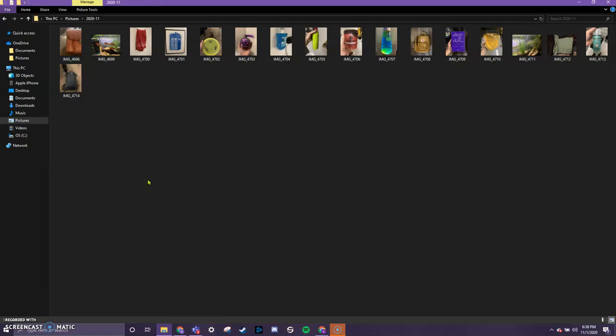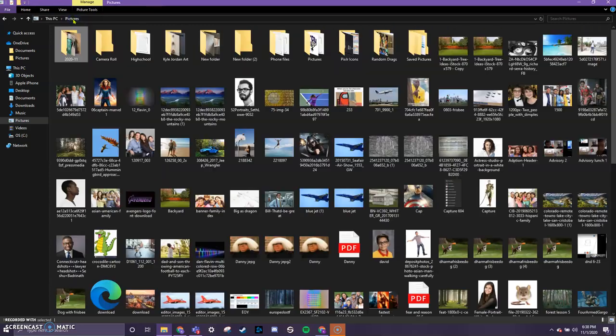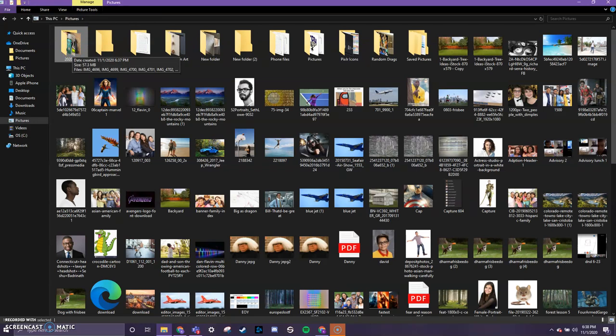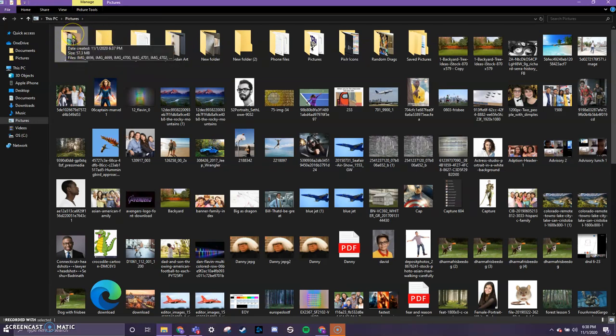And you can see it has all the images that I selected and it's already imported them into our computer. So when we need to find these photos later to put in Google Classroom or Pixlr, this will be how you find them. They're in your pictures folder. But every time you import using the photos app, like I just showed you, it's going to put them in a brand new folder every single time.